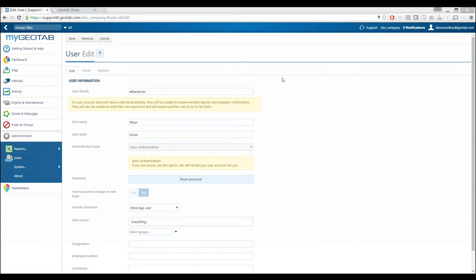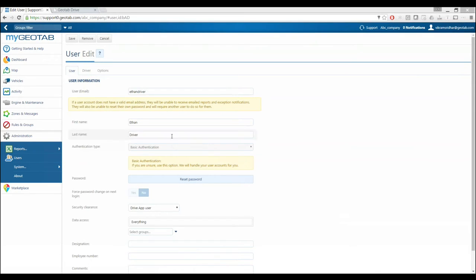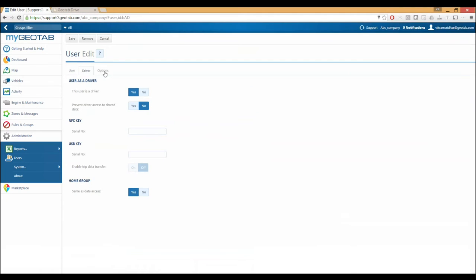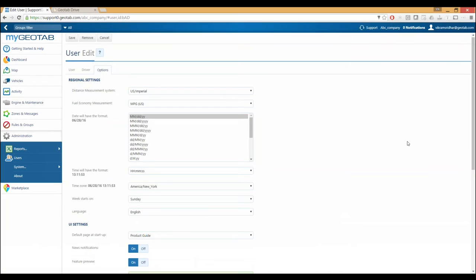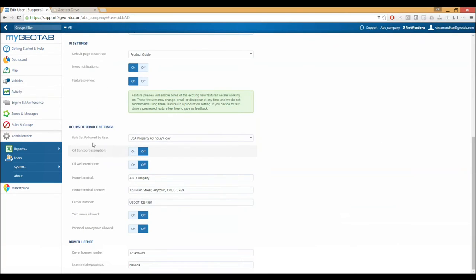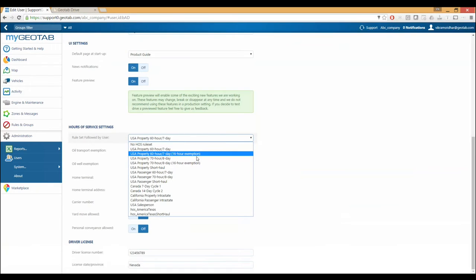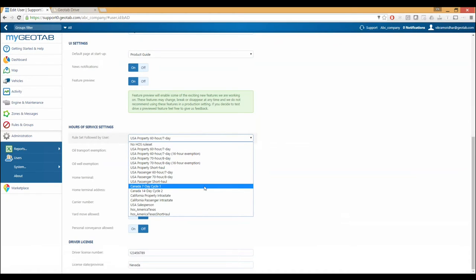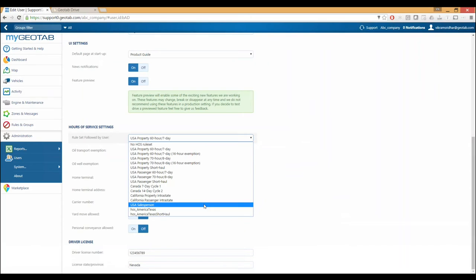What the mandate states is that these exemptions aren't going to be allowed by default — the carrier has to go in and configure them. The way to do that is you go into the driver's user page. For instance, I've got Ethan Driver here as my driver account. If I navigate over to the options menu and scroll down to the bottom, there's now a whole bunch of different options under hours of service settings, including the rule set followed by the user where I can see all my various rule sets.